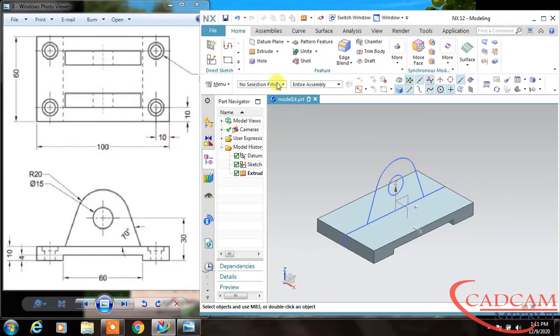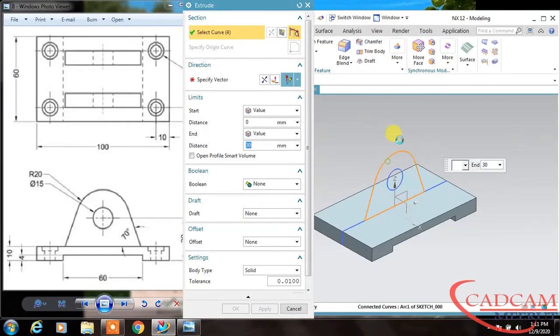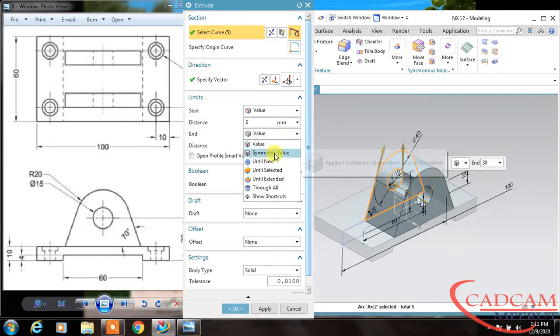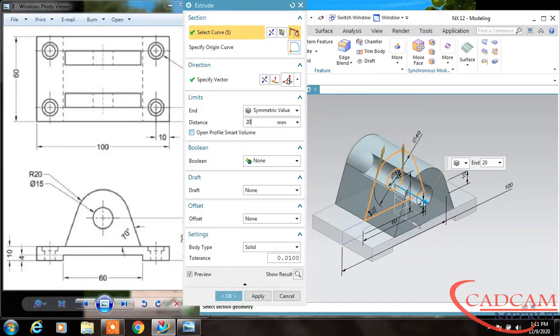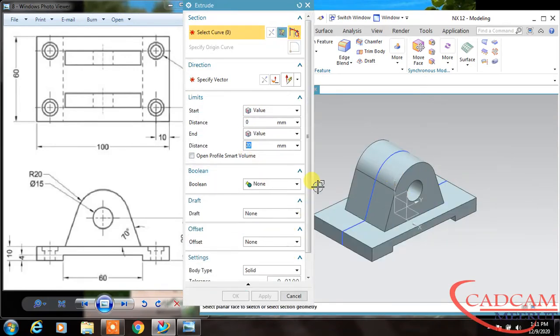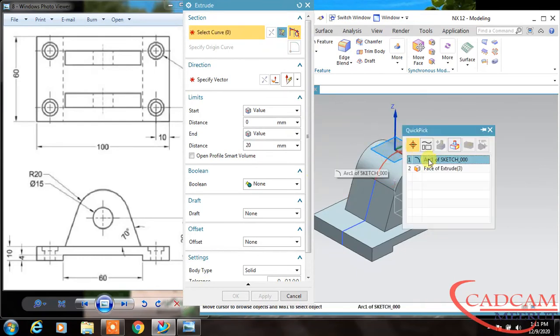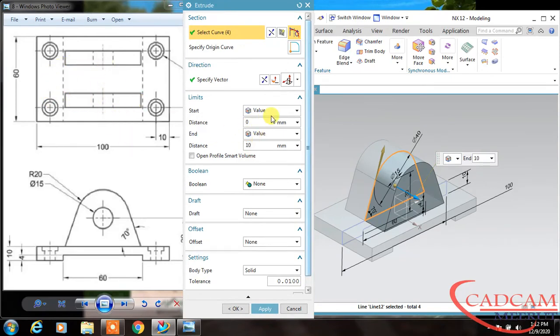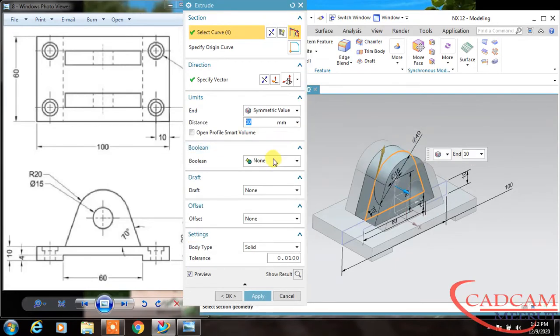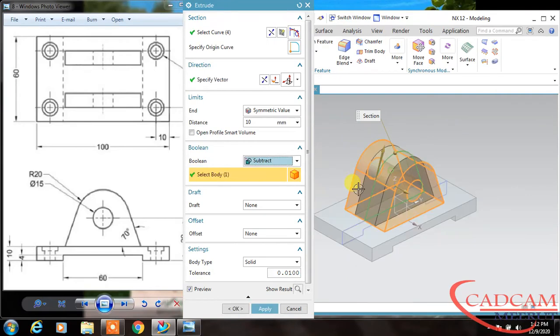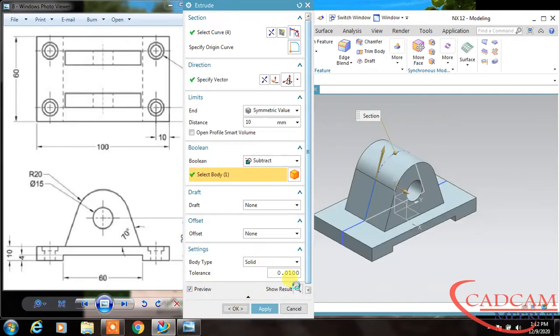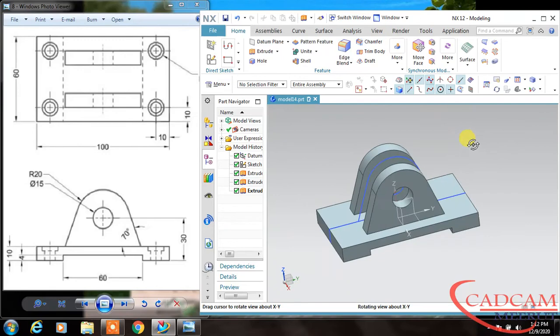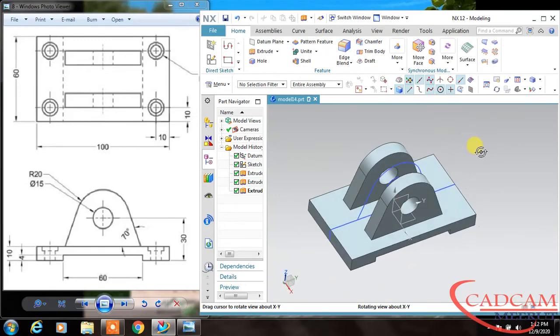Now extrude—that is 40, so extrude this upper one and change it to symmetric value, and this is 20. Again, select this curve. The gap between this is 20, so change it to 10 and make symmetric. Boolean method is subtraction. I'm going to cut this portion.